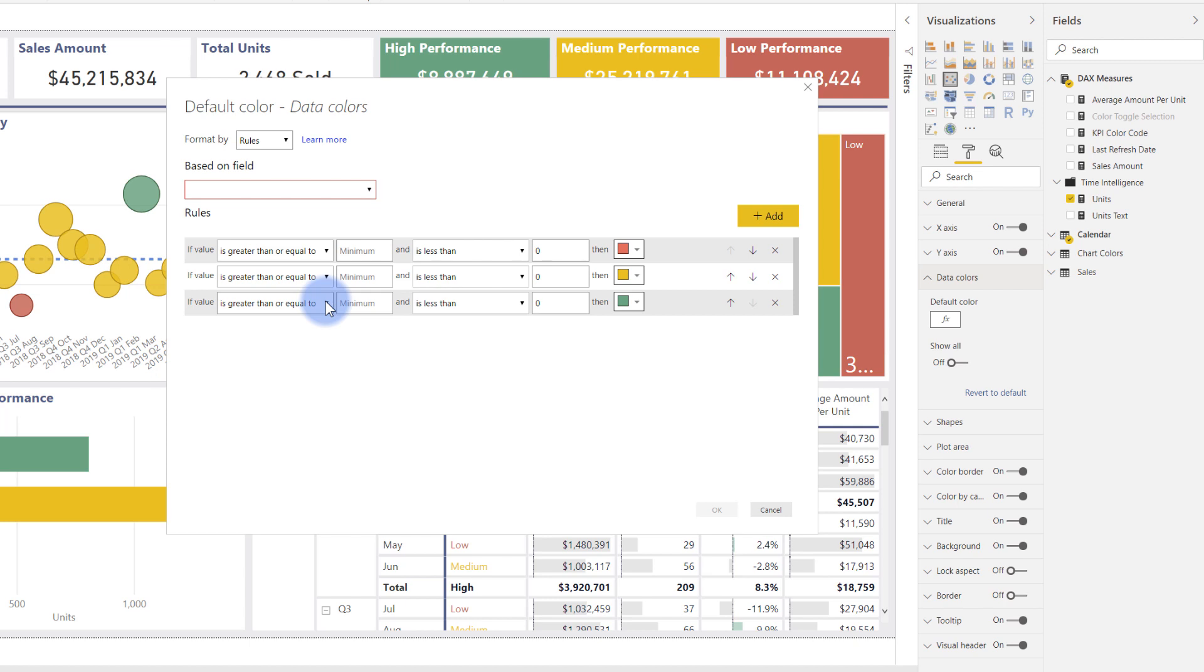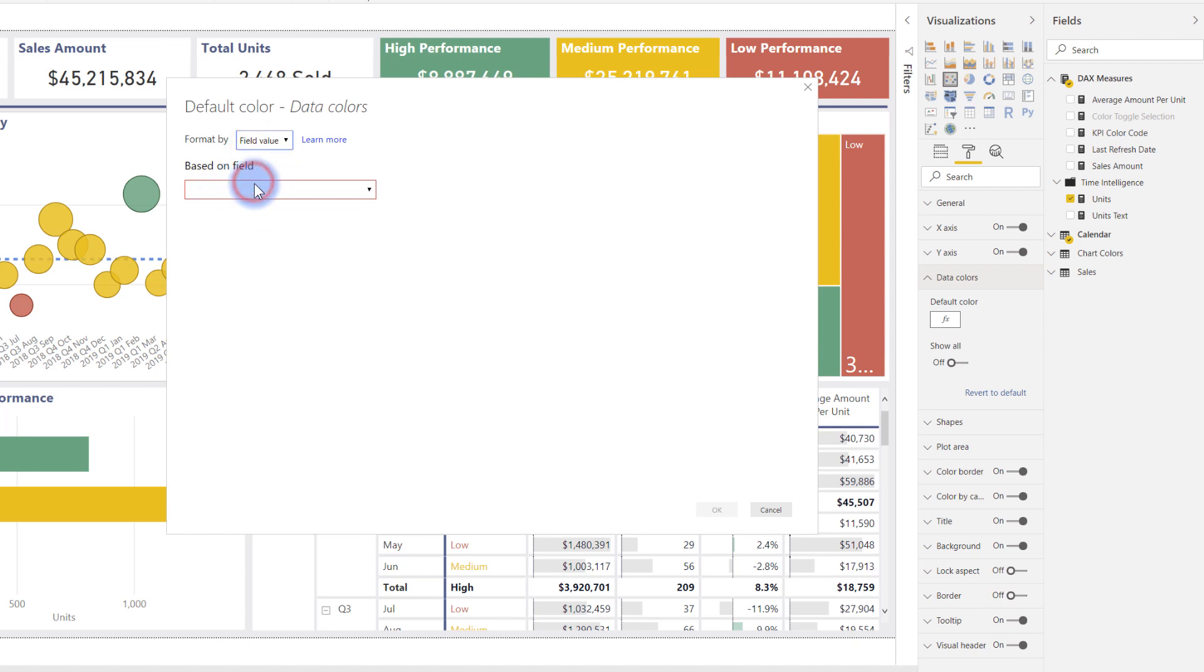If I have that in a single measure and instead of format by rules, I say format by field value, the only location I have to update is that measure to specify whatever logic I want for the formatting and returning the proper hex color. It saves a lot of time if I'm reusing the same logic over and over again. It's really useful as a developer, and it's one of the reasons I consider it to be a best practice.